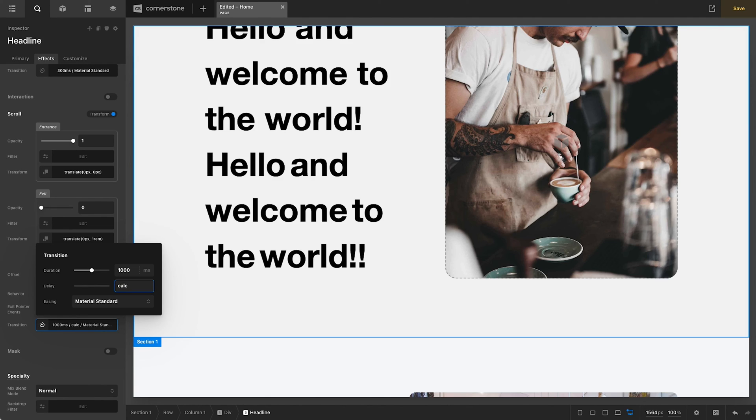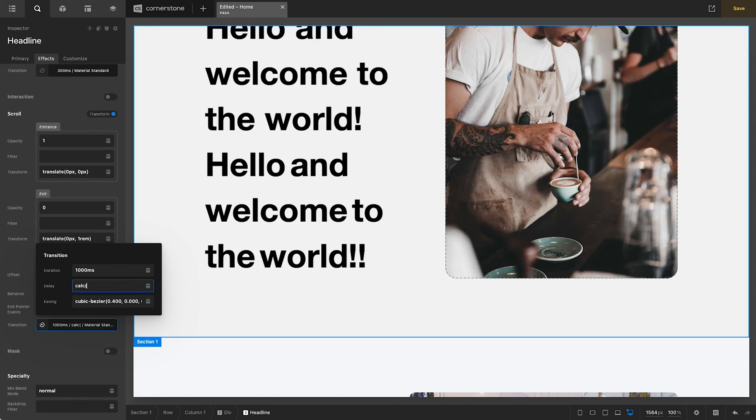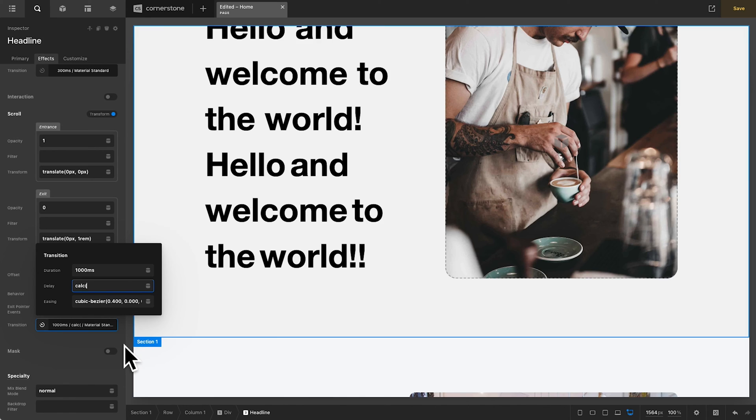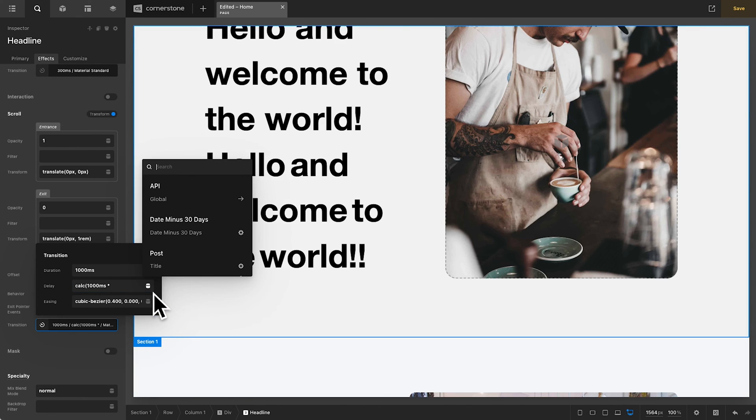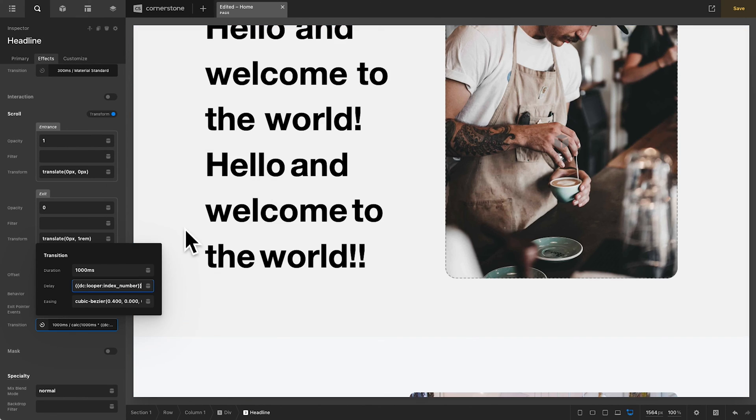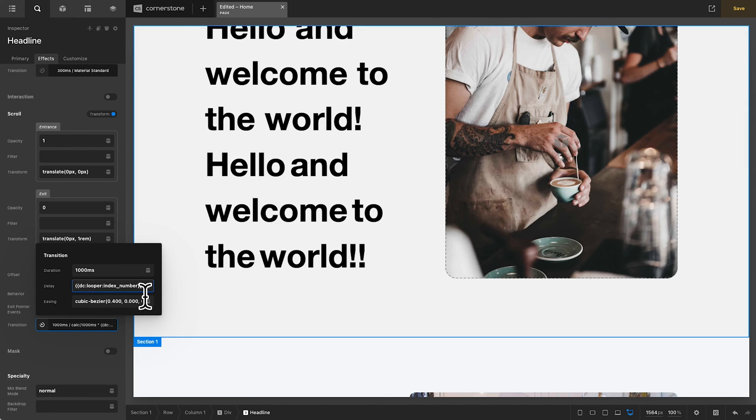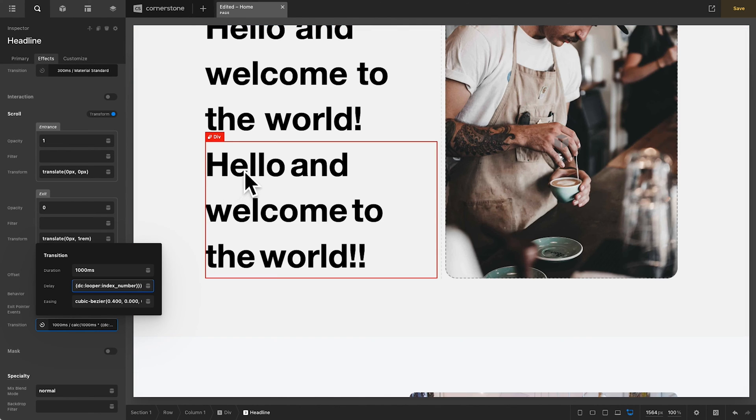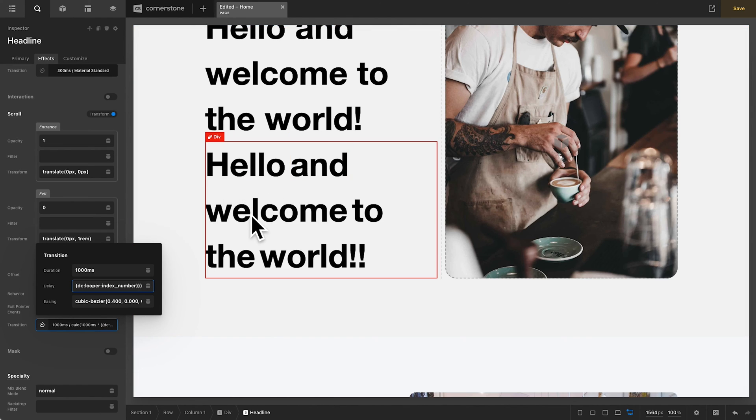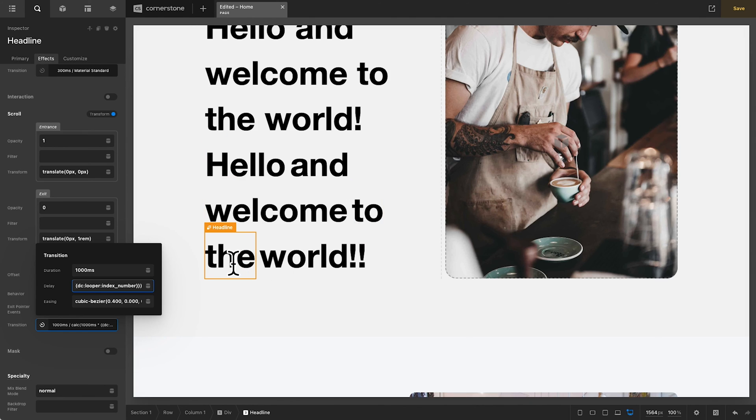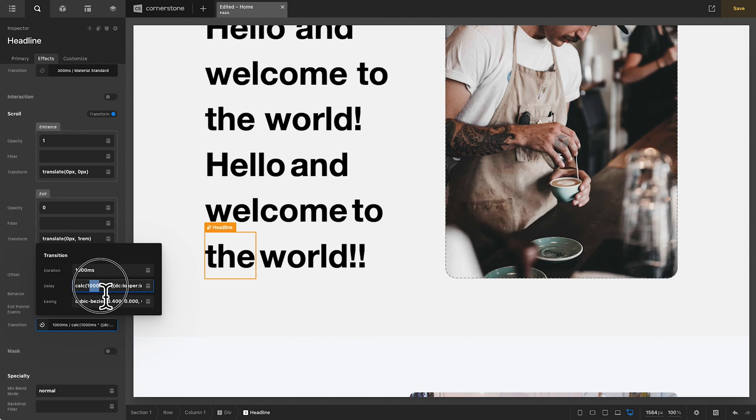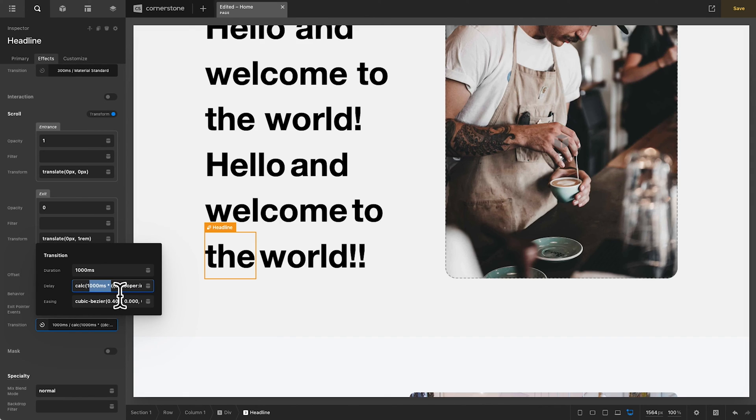But this is where calc statements and dynamic content come into play. We can actually type in here, calc, and if we needed to, we can go into breakout mode to do this. We'll go calc, parentheses, and then we want it to be our duration. So right now I have 1,000 milliseconds in there. So we'll go 1,000 milliseconds times, and then I just want the Looper Index number, and then we end our parentheses. Now, what this does is this is Looper Index 1, 2, 3, Looper Index 4, 5, and 6. And so the math here is basically 1,000 millisecond delay times whatever that index number is, times 1, times 2, times 3, times 4, etc.